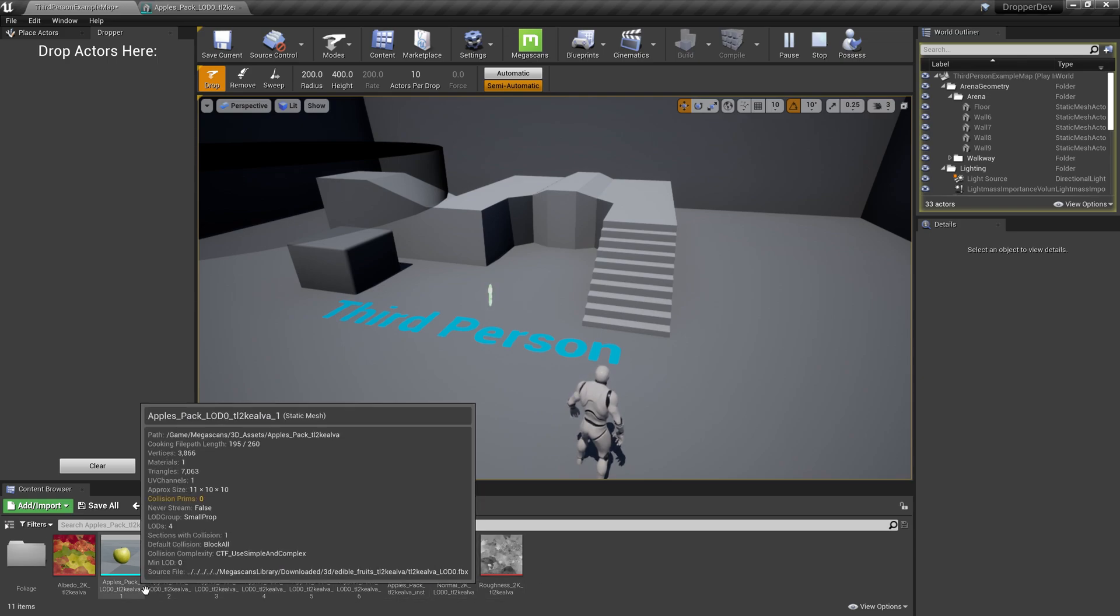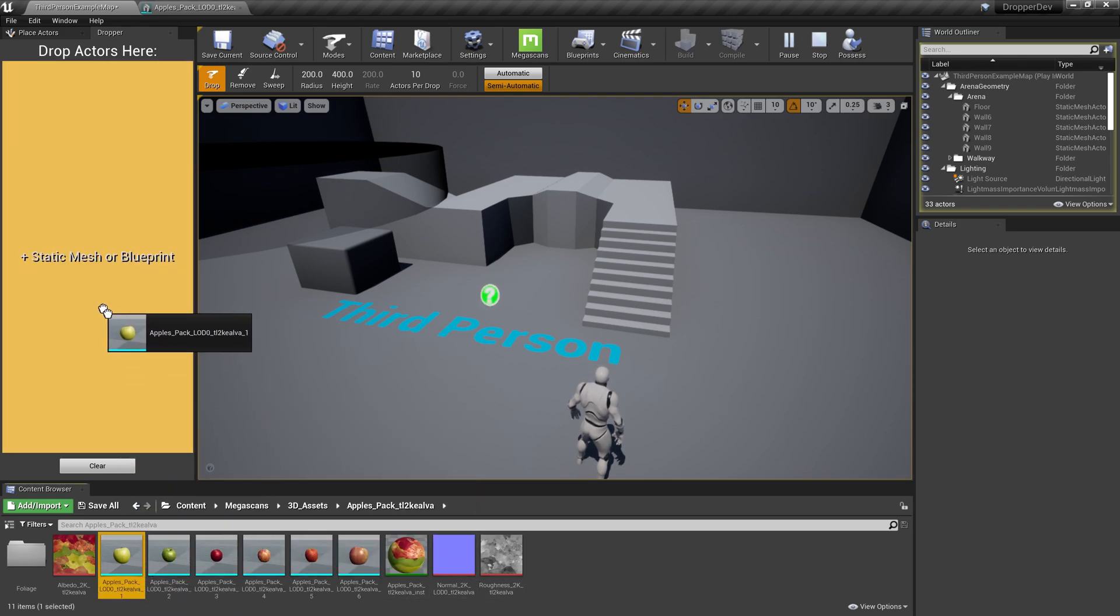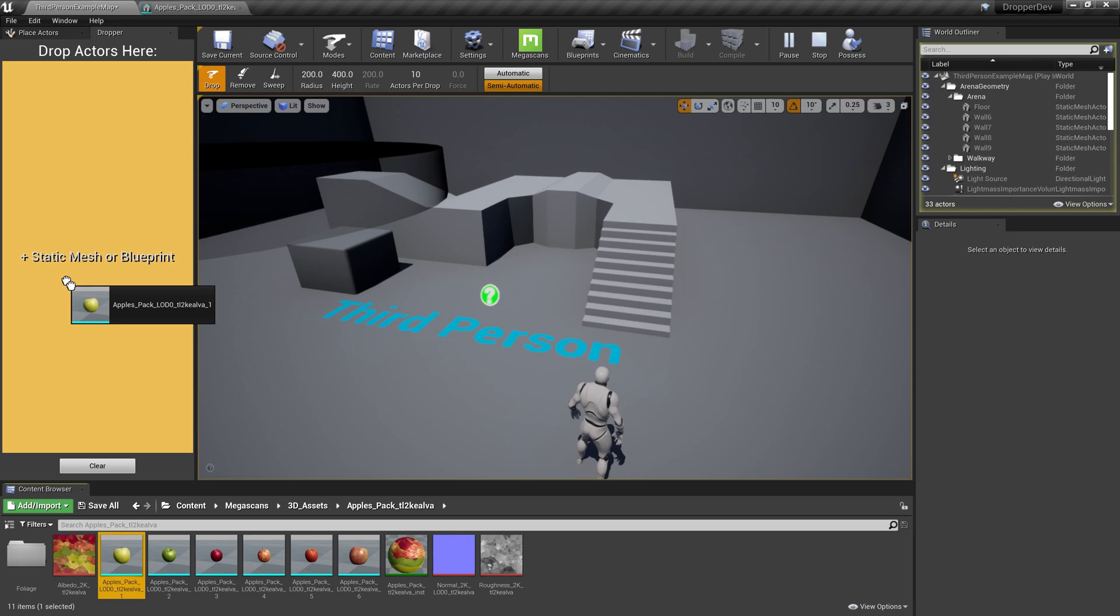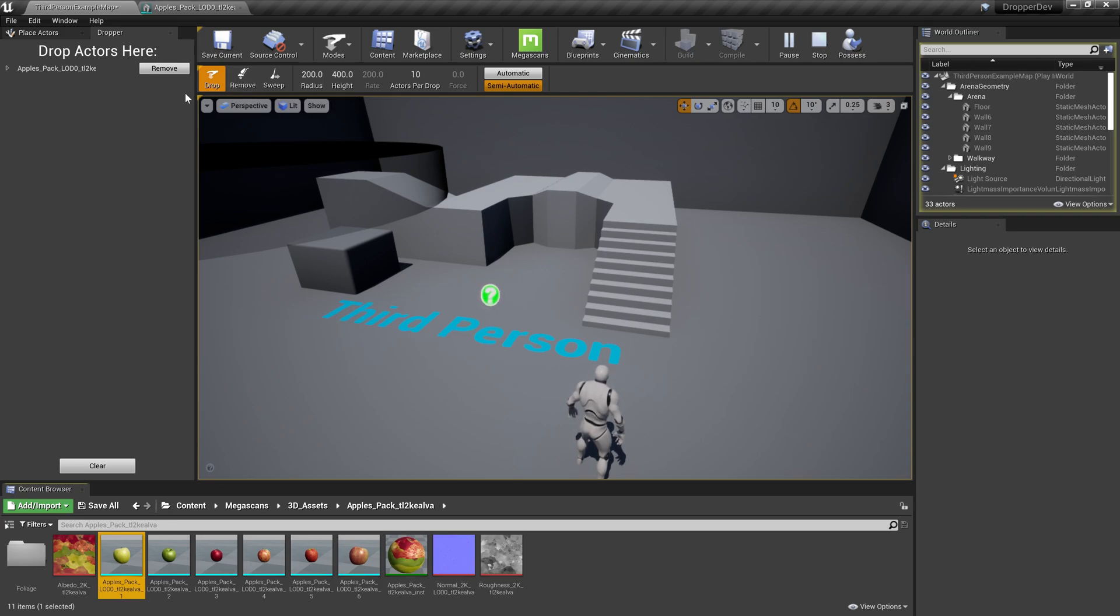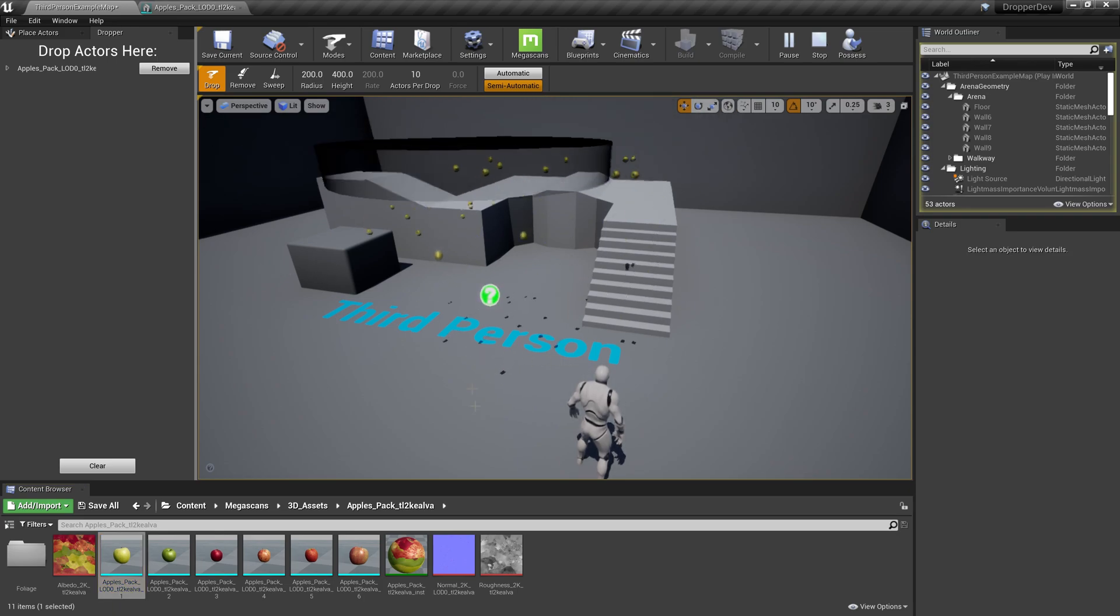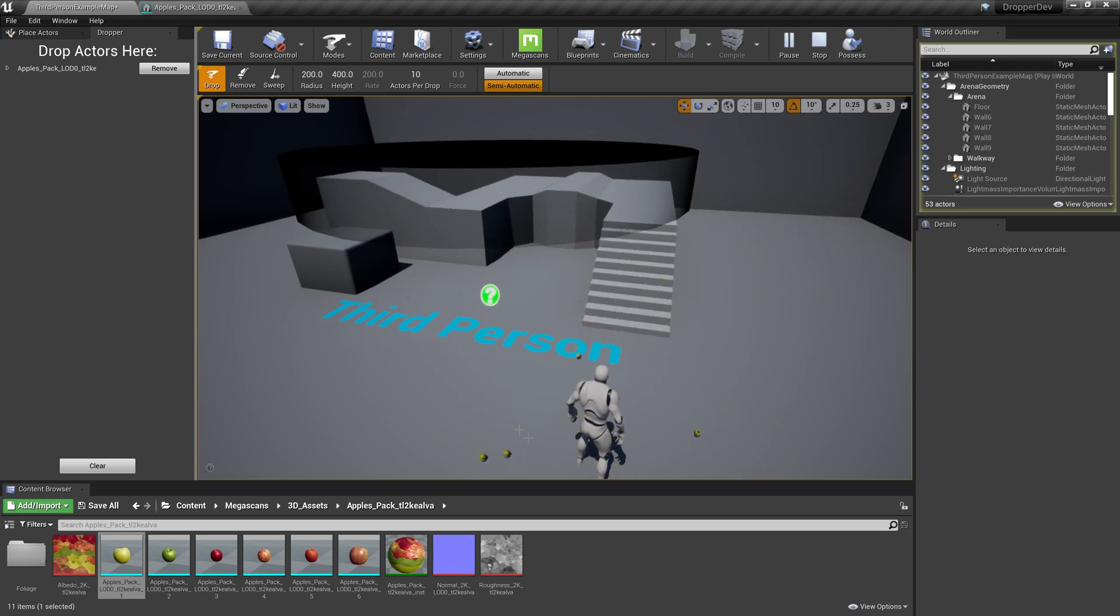Let's drag one of these static meshes to the palette on the left. You can see that when we drag, we get a message saying, add static mesh or blueprint. We'll get to blueprints later, but when we release, we can see that the mesh has been added to the palette. Before we start changing any of our settings, let's try dropping our asset and see what happens. To do that, all we have to do is click in the viewport. I'll do that a few times because it's fun.